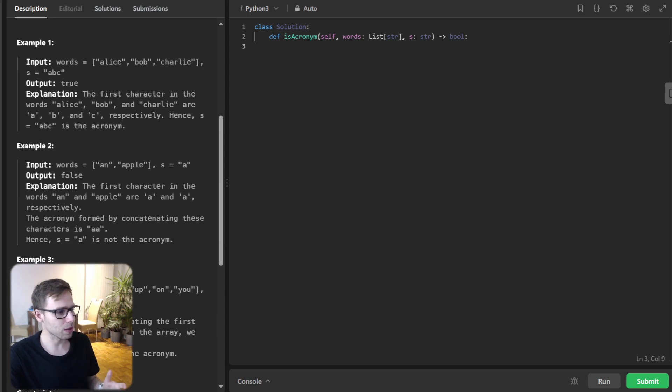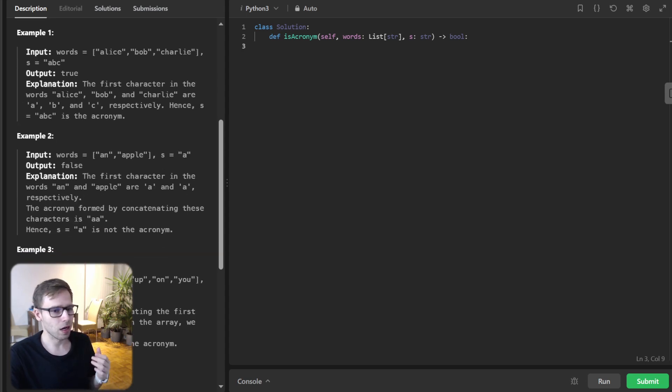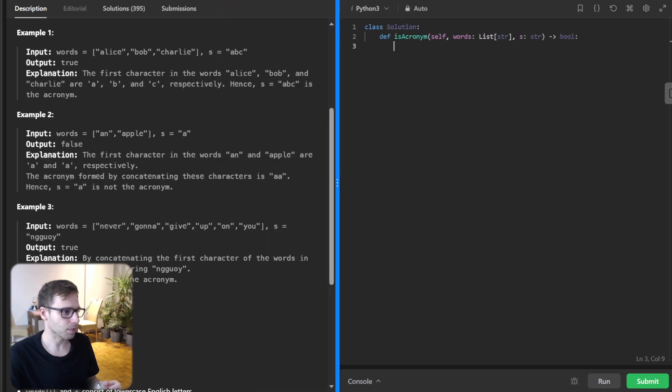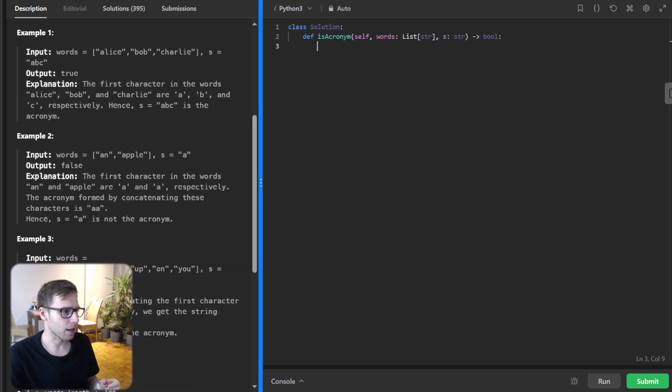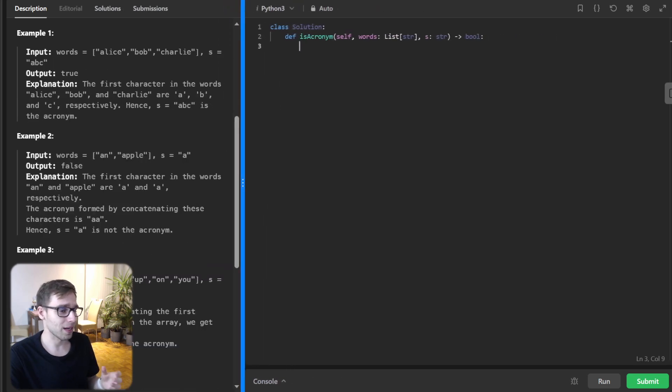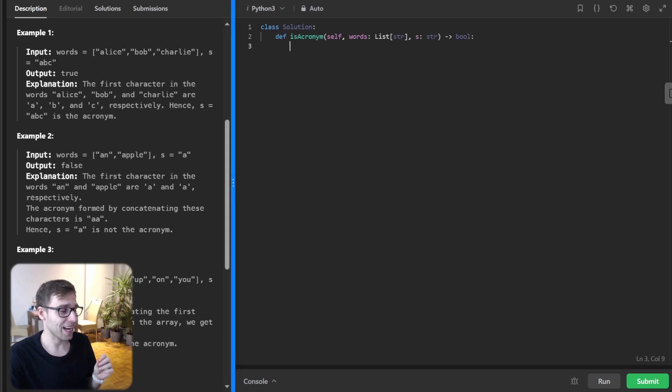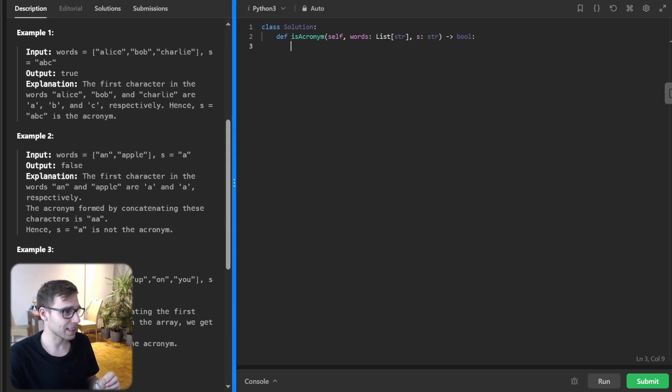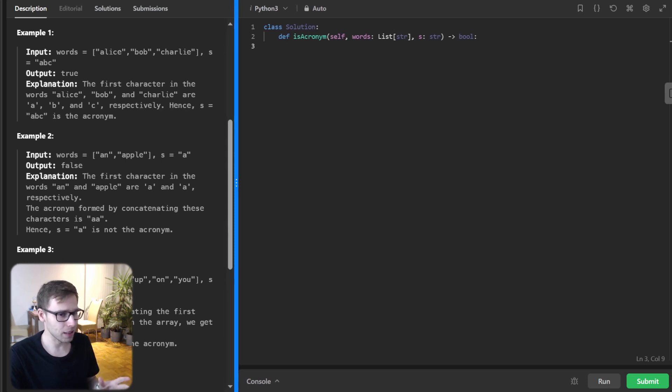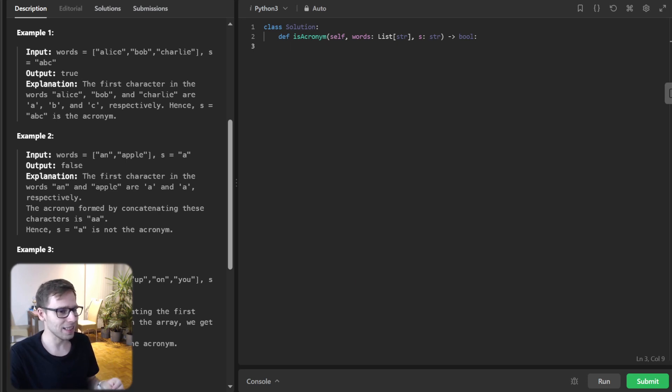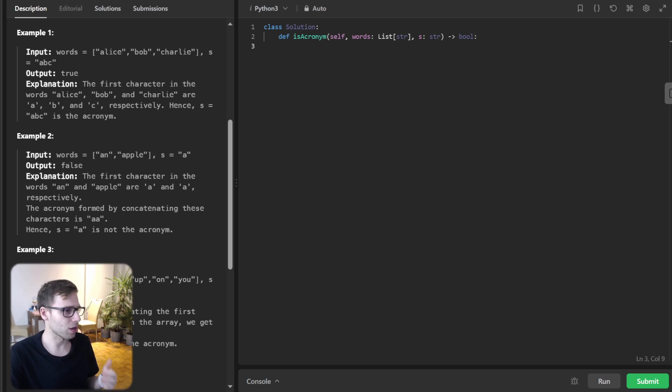So for example if array of words is Alice, Bob, Charlie and s is ABC then output should be true because A, B and C are the first letter of each word respectively.